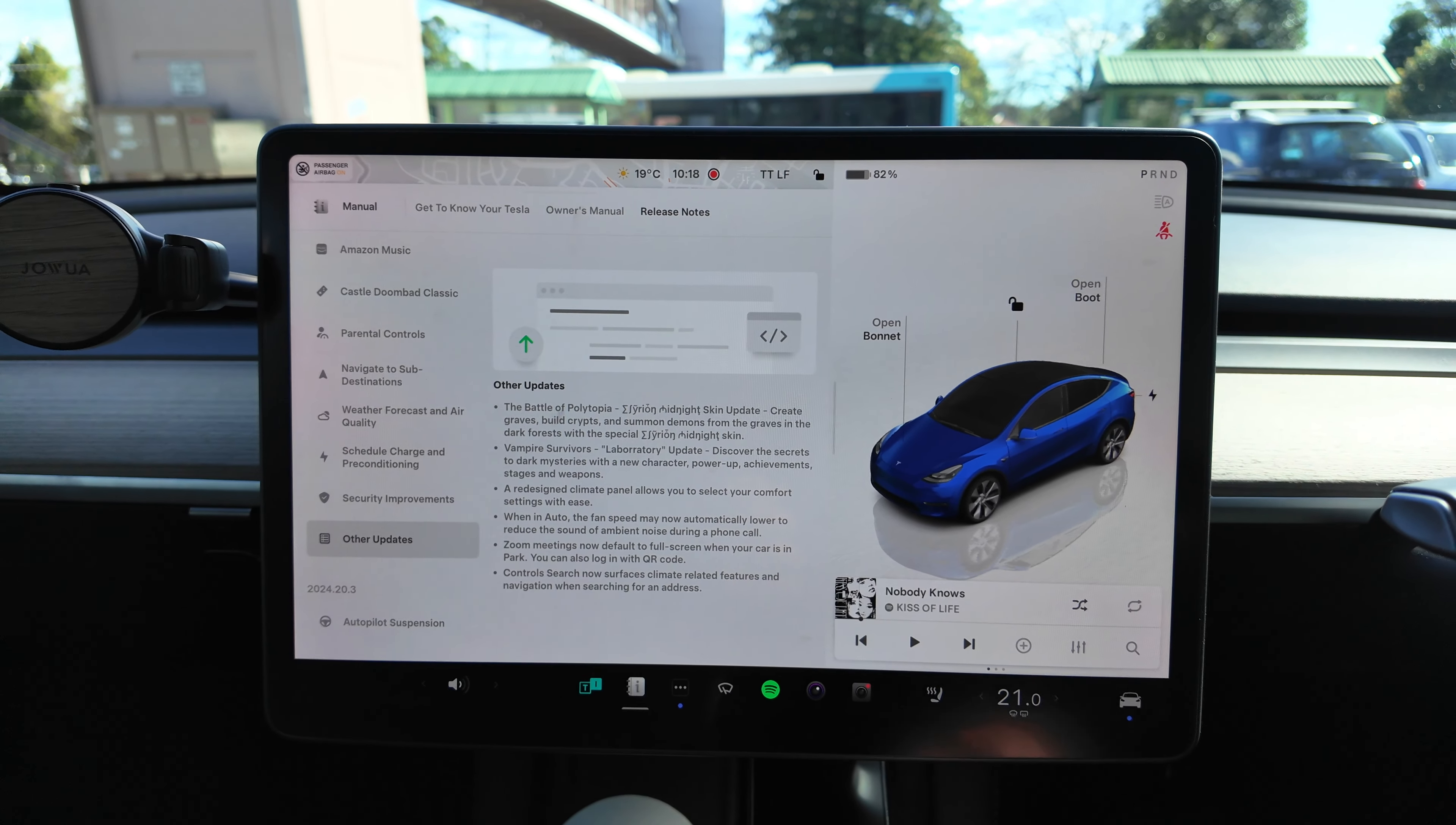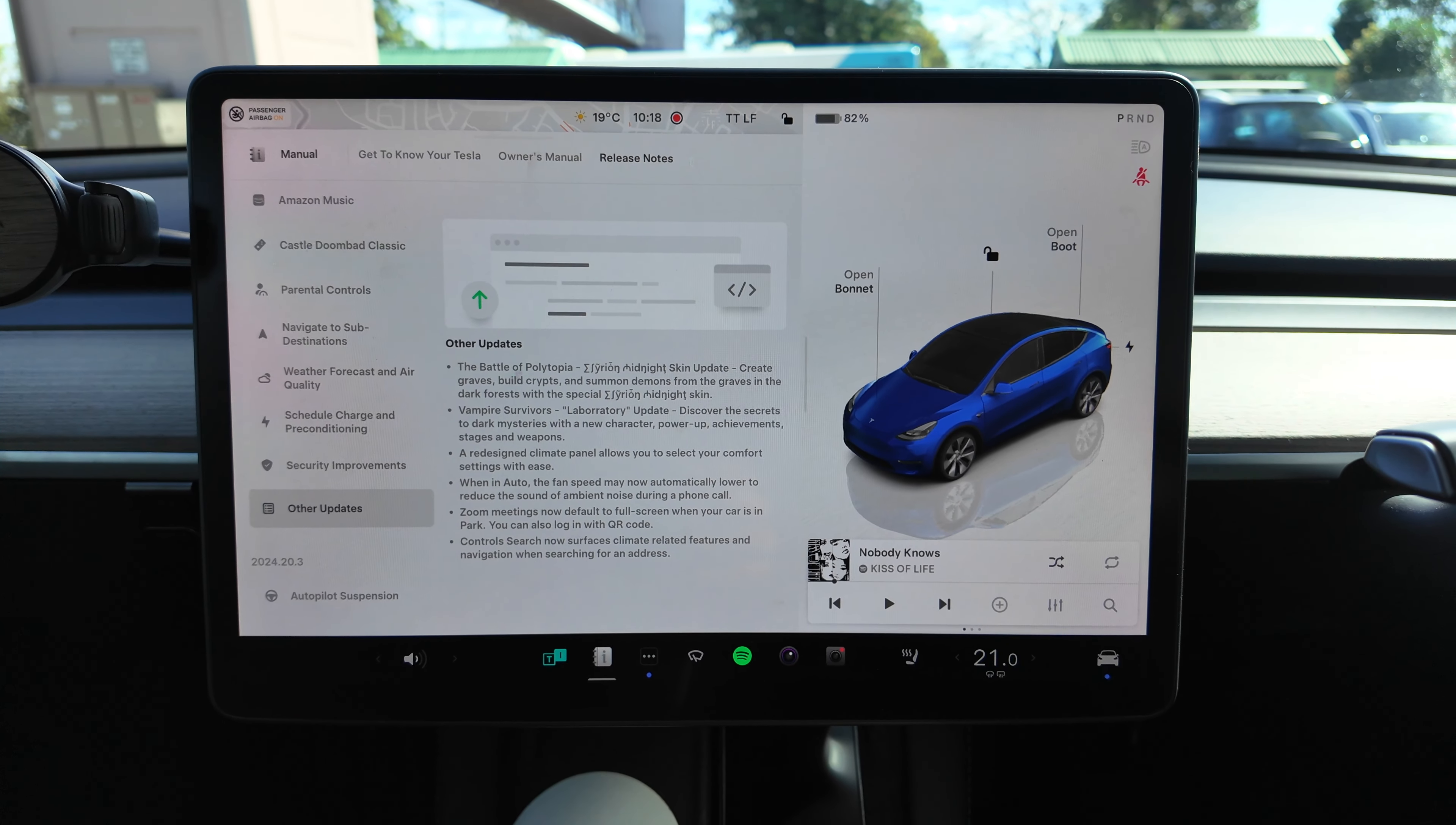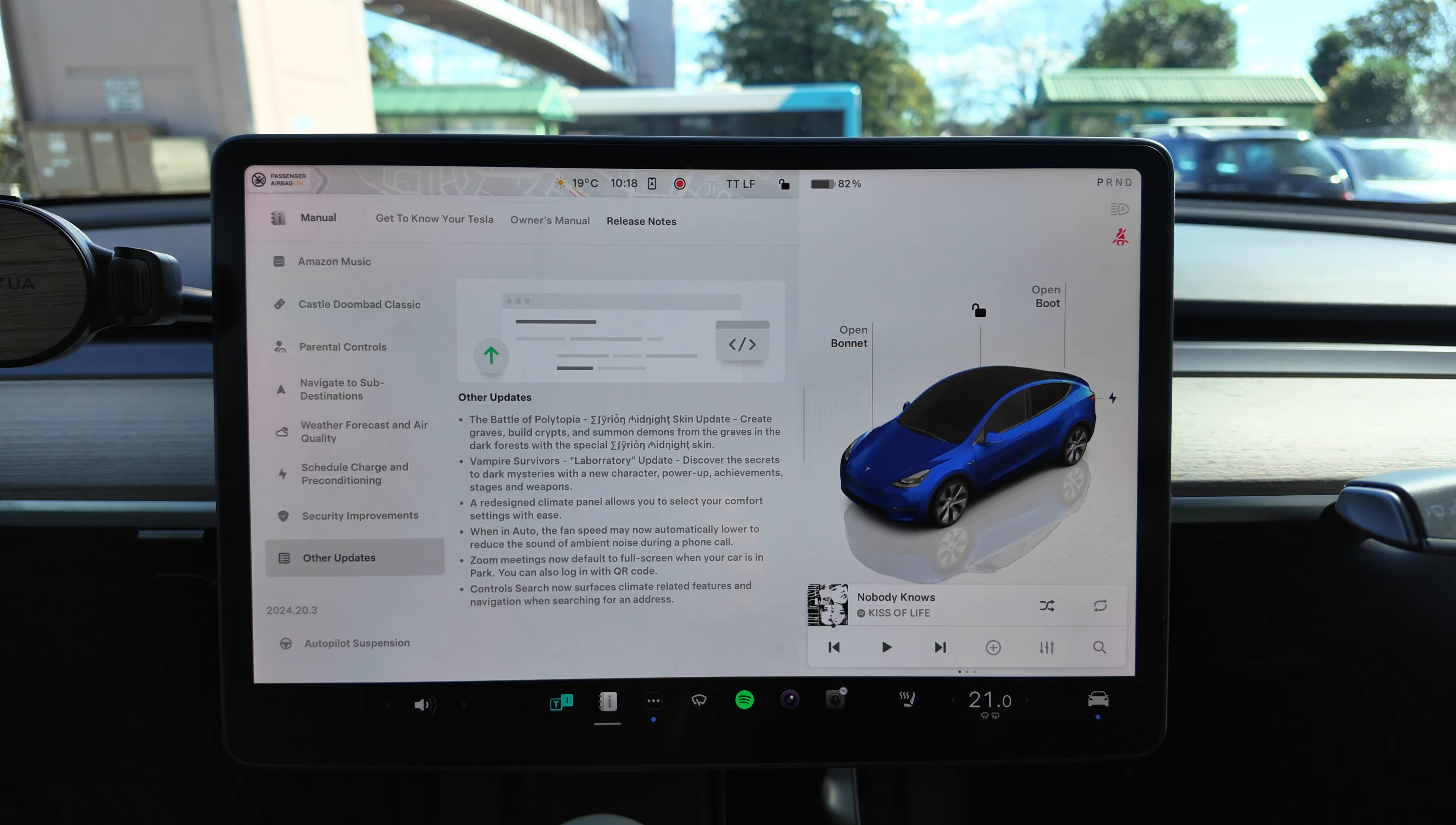Good that Tesla now actually give you all the little minor updates which they never used to previously. Battle of Polytopia skin update, Vampire Survivors update as well. Redesigned climate panel allows you to select your comfort settings with ease. When in auto, the fan speed may now automatically lower to reduce the sound of ambient noise during a phone call. That's good. Zoom meetings now default to full screen when your car is in park. And control search now surfaces climate related features and navigation when searching for an address.